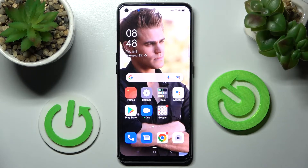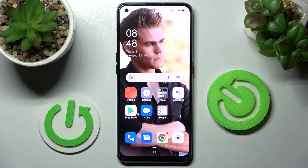Hi! In front of me is the Oppo A94 5G, and today I would like to show you how you can operate pop-up view on this device.